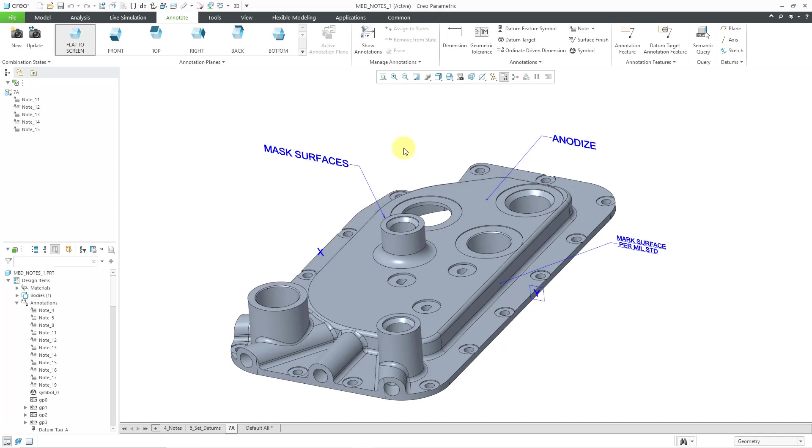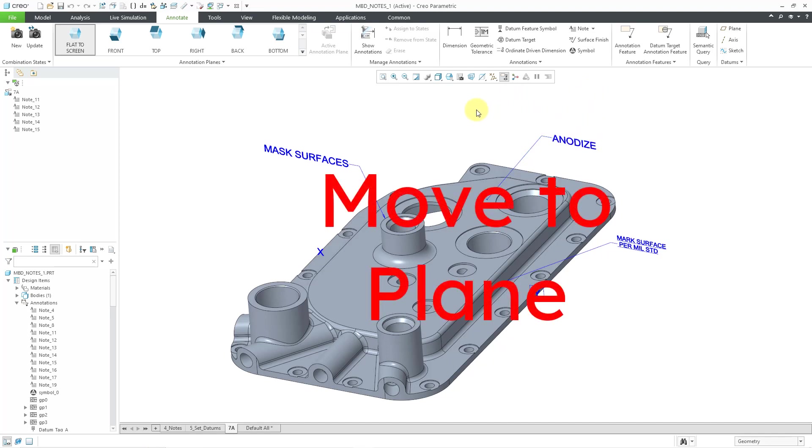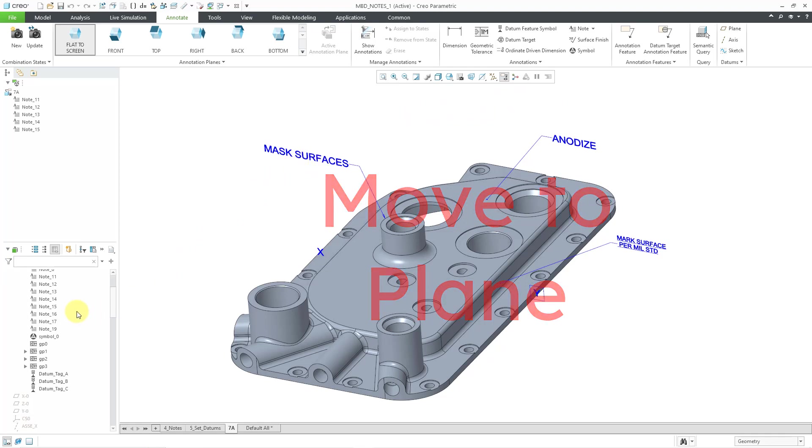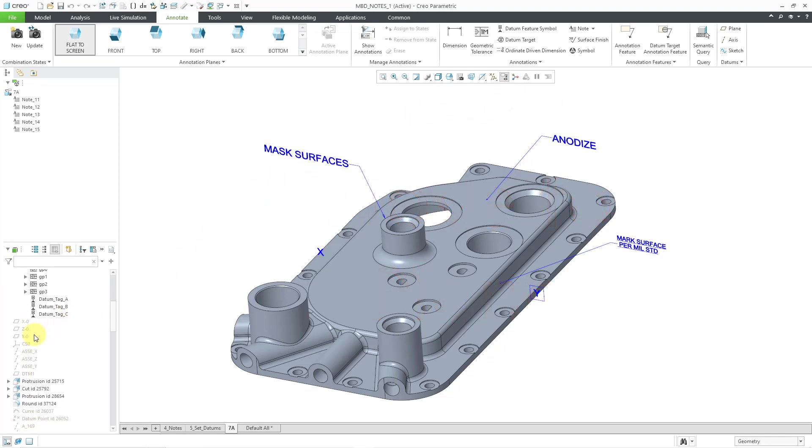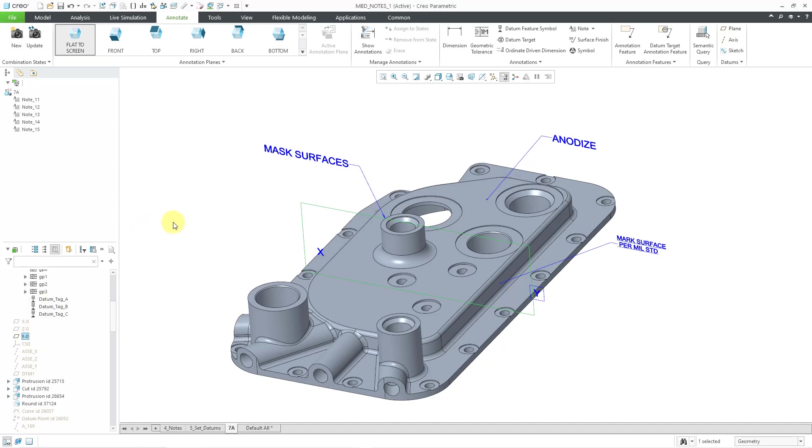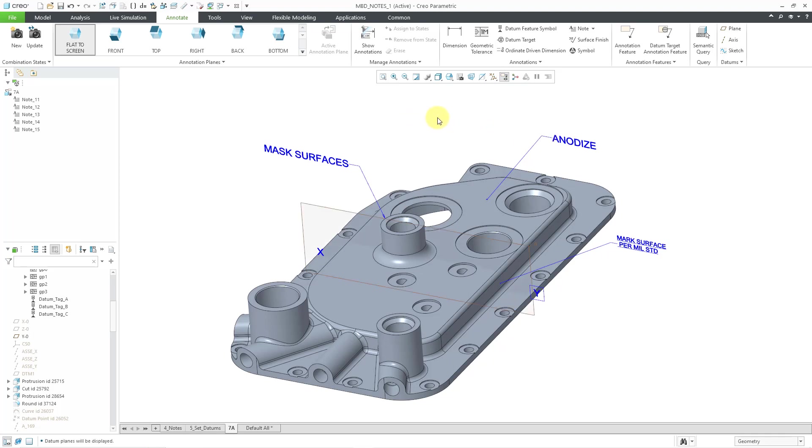Alright, for the third one, let's say you have a note and you want to move it to a different plane. Well, I'm going to grab, let's see, what is this one over here? I've got the Y0 plane. Let's make that visible. Turn on my datum plane display. See if I can get it. There it is.